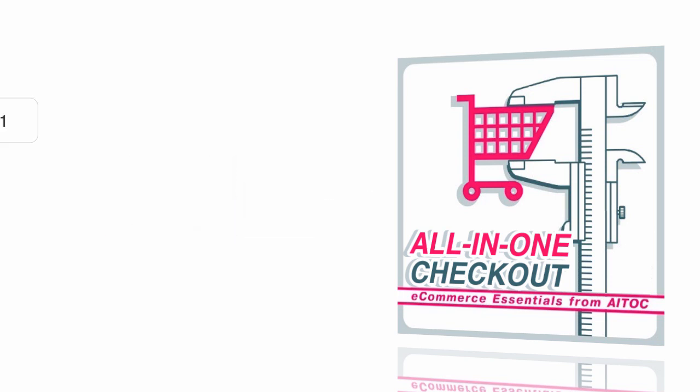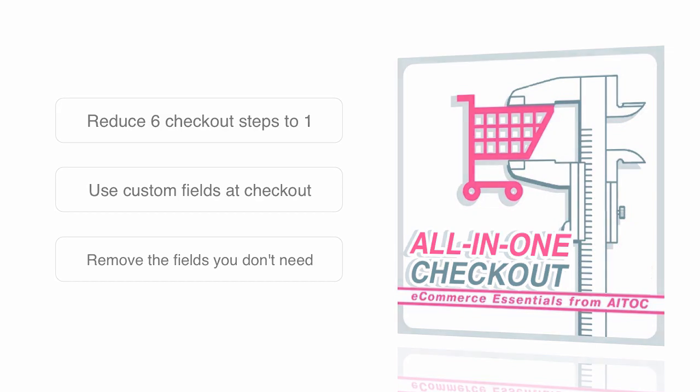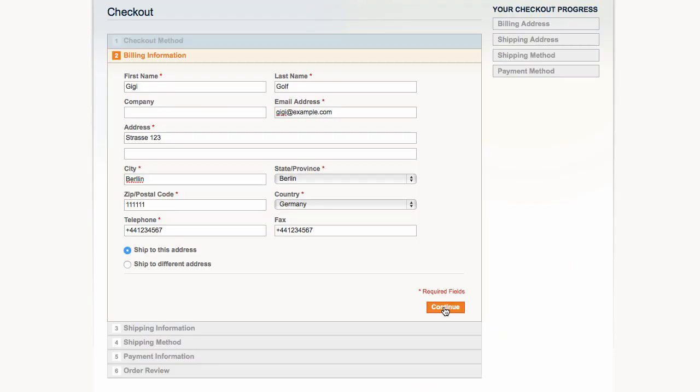You can use it to reduce six checkout steps to one, use custom fields at checkout, remove the fields you don't need, making your checkout compact and concise. Here is how this works.